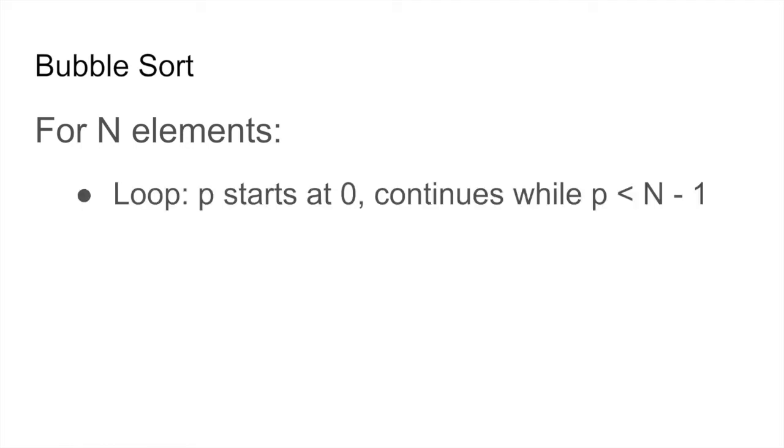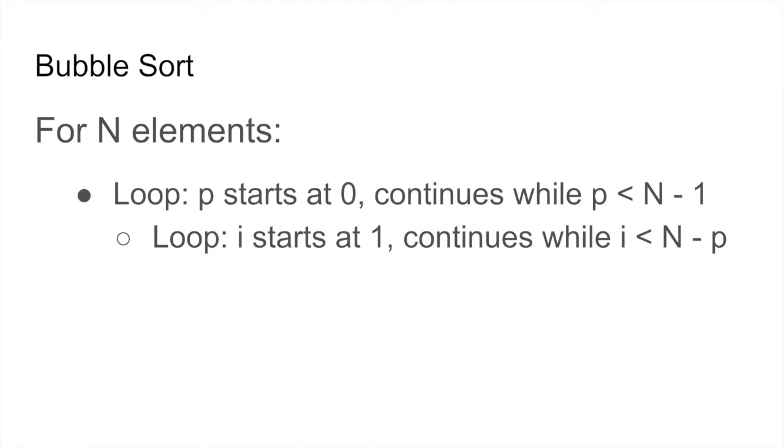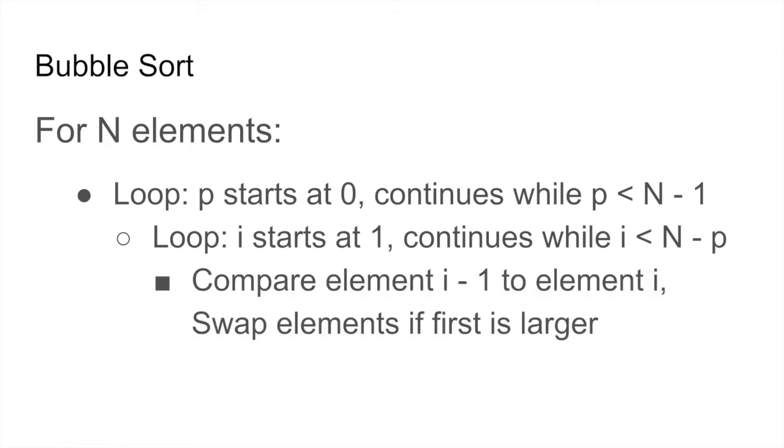So say we want to sort an array with N elements. The algorithm employs two loops. The outer loop is to make multiple passes through the array, while the inner loop is for iterating over the array and swapping elements as needed.